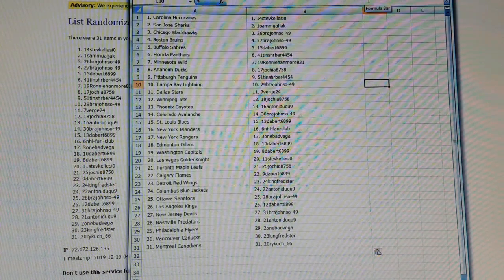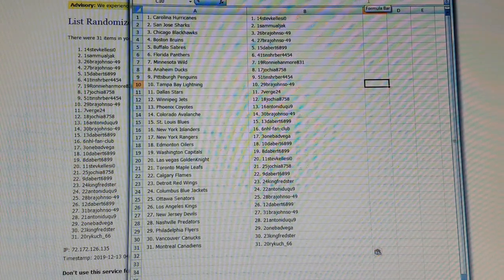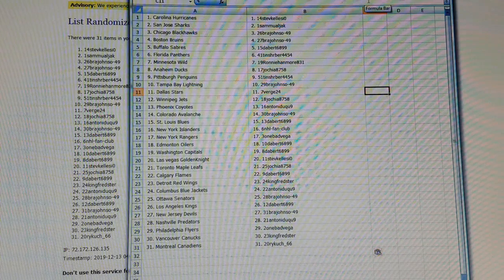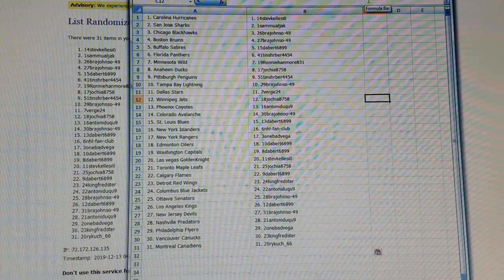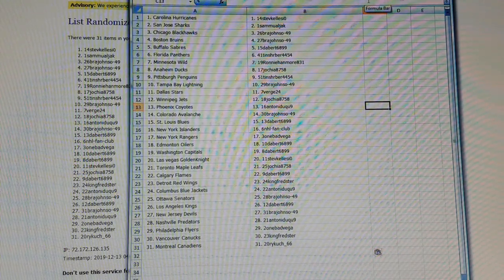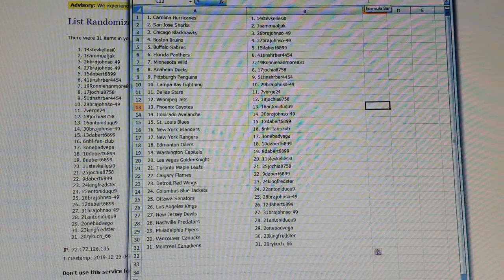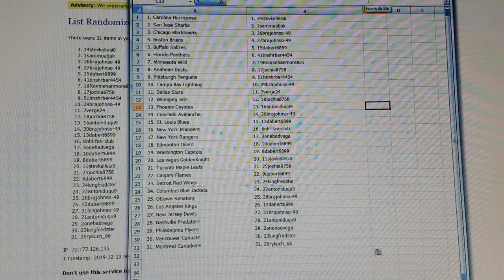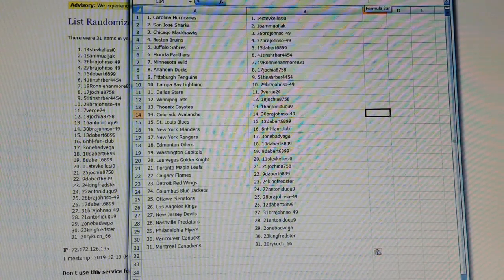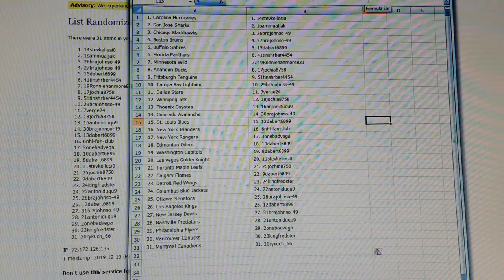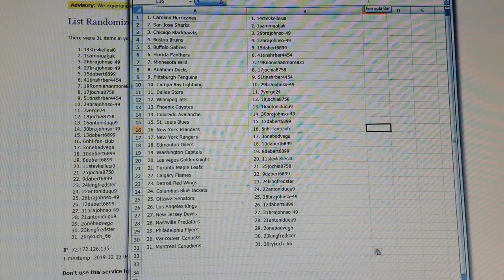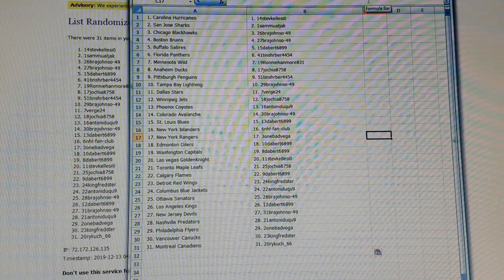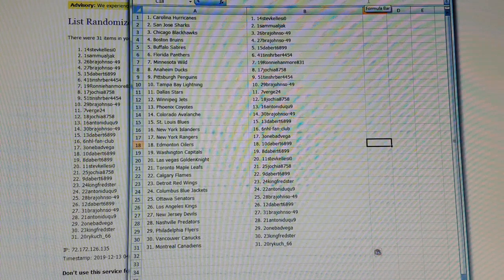Lightning goes to Brad Johnson, Verge you've got the Stars, Jets goes to Joke, Phoenix goes to Anton Newk, Brad Johnson the Avalanche, Blues go to Dabber99, NHL Fan Club you've got the Islanders, Rangers goes to OneBadVega.